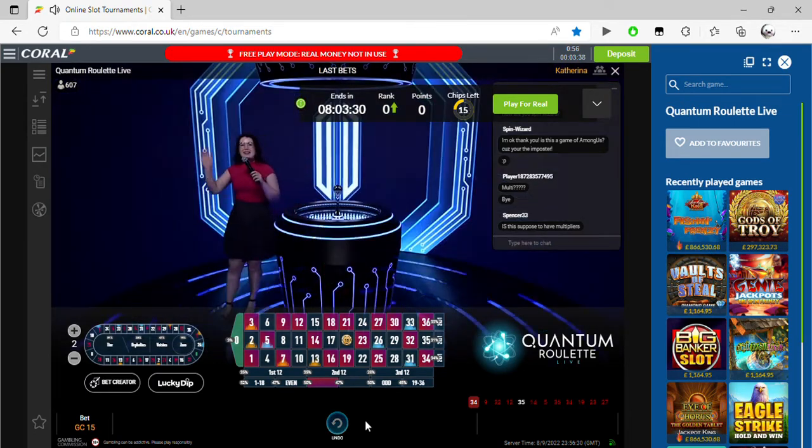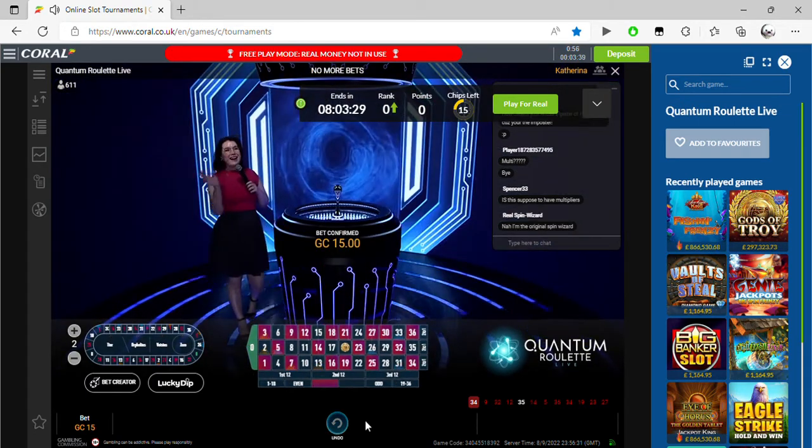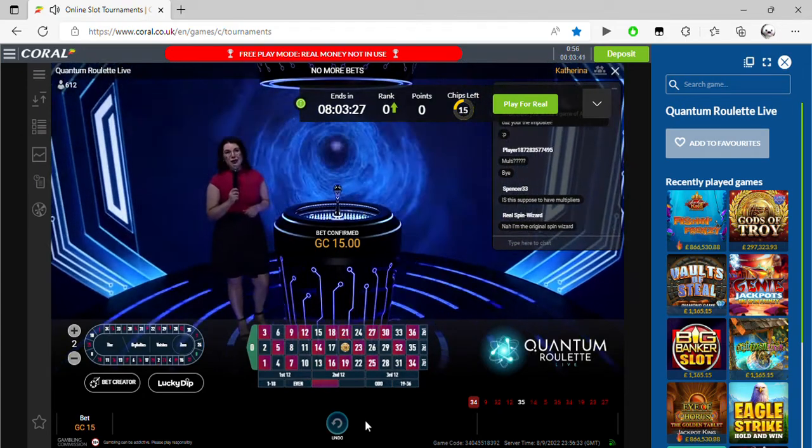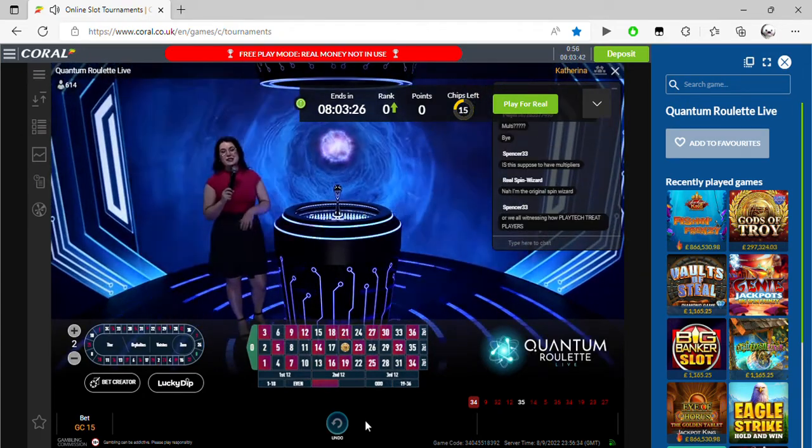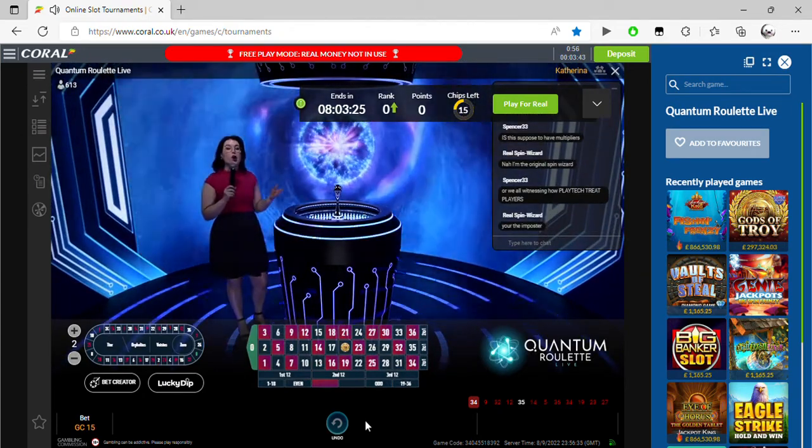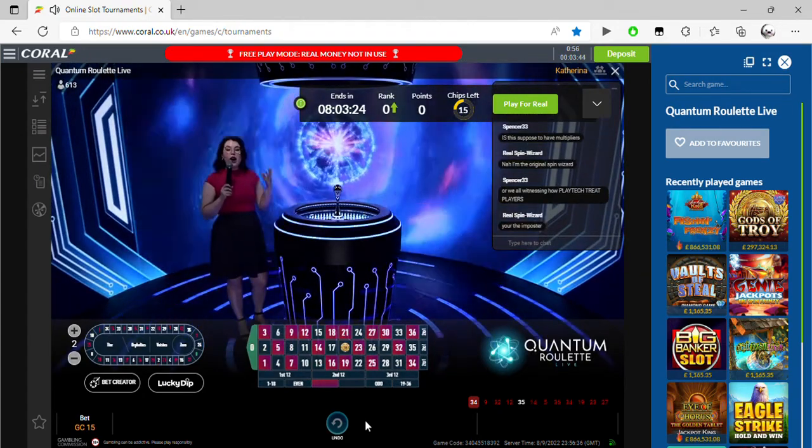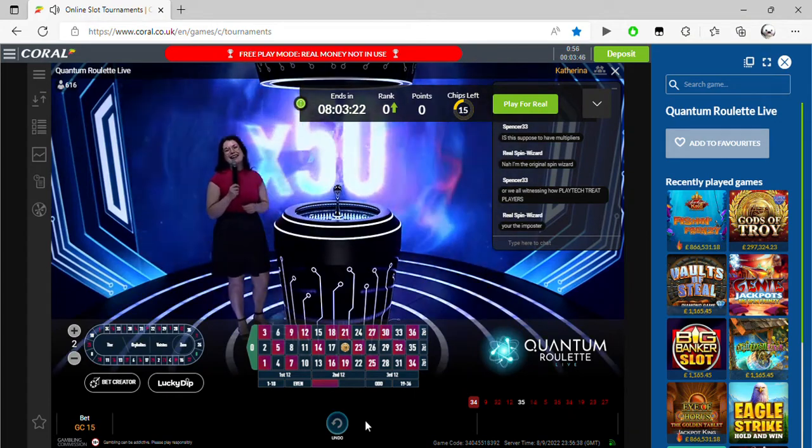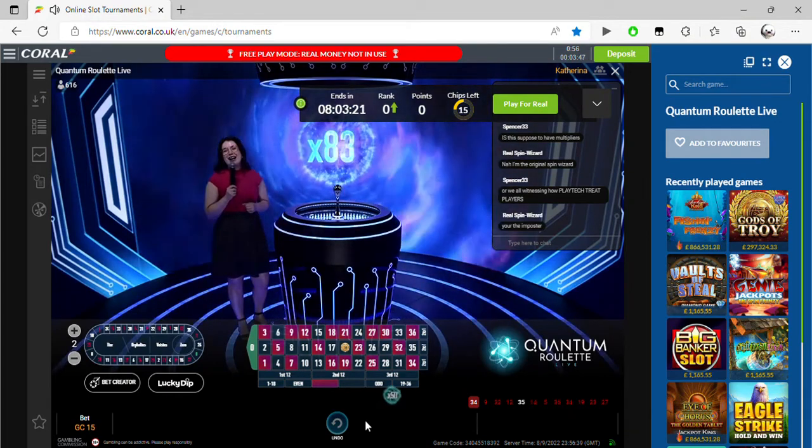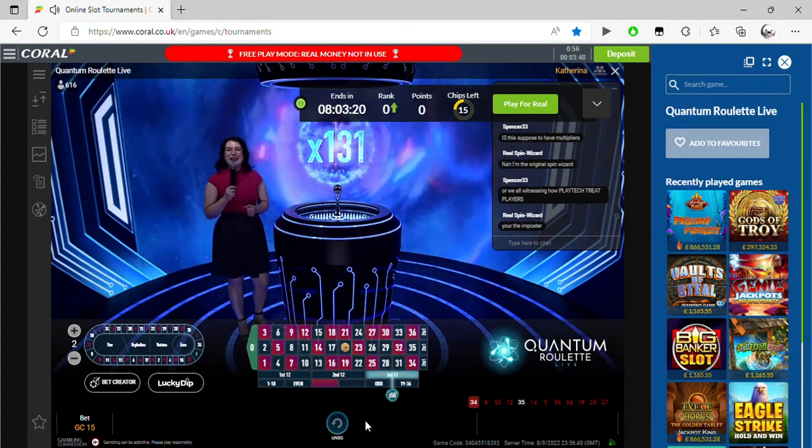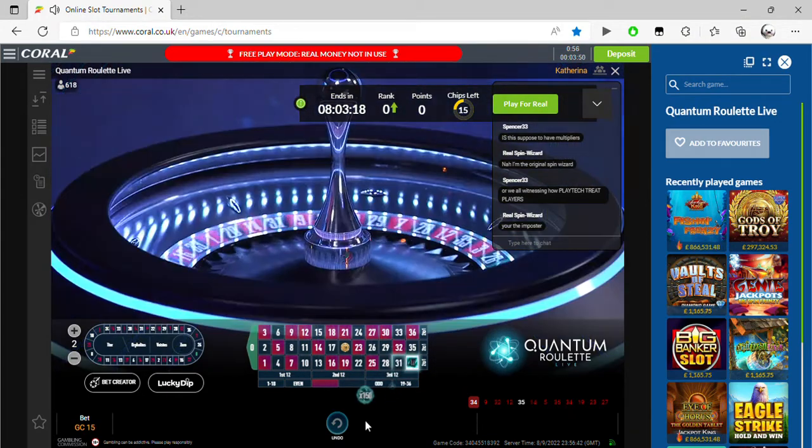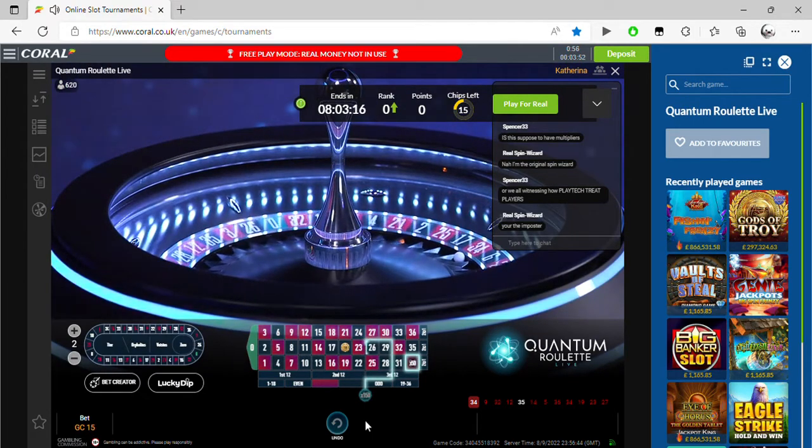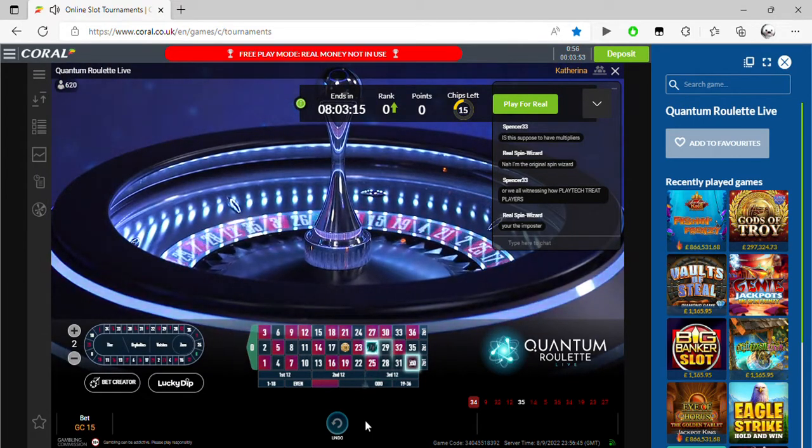Hi there, everybody. Hi, how are you doing? My name is Katharina and for the next 30 minutes, I'm gonna be a host here on the Quantum Roulette Live. So we begin with 150 times multiplier. Good luck.